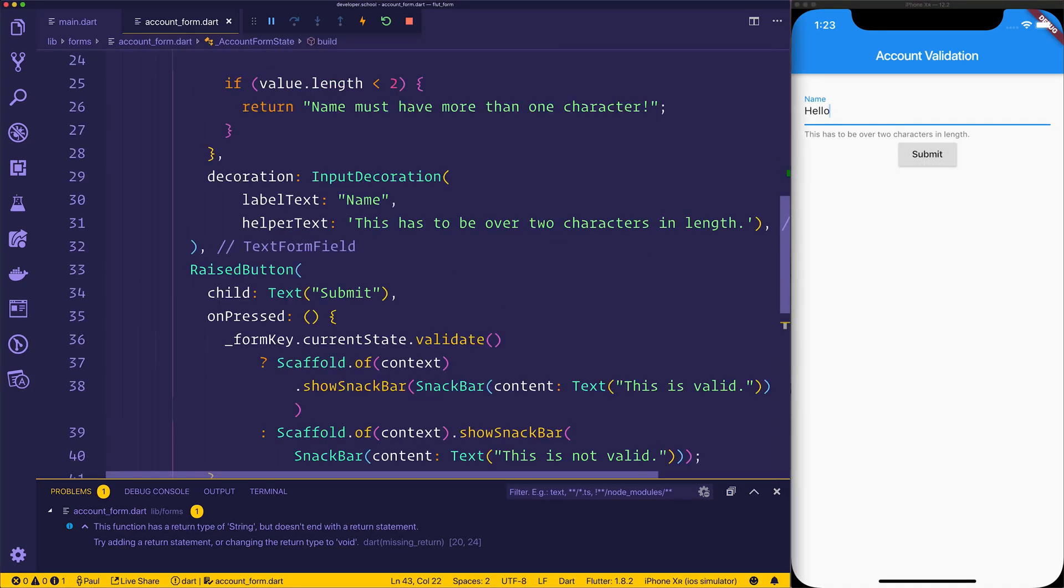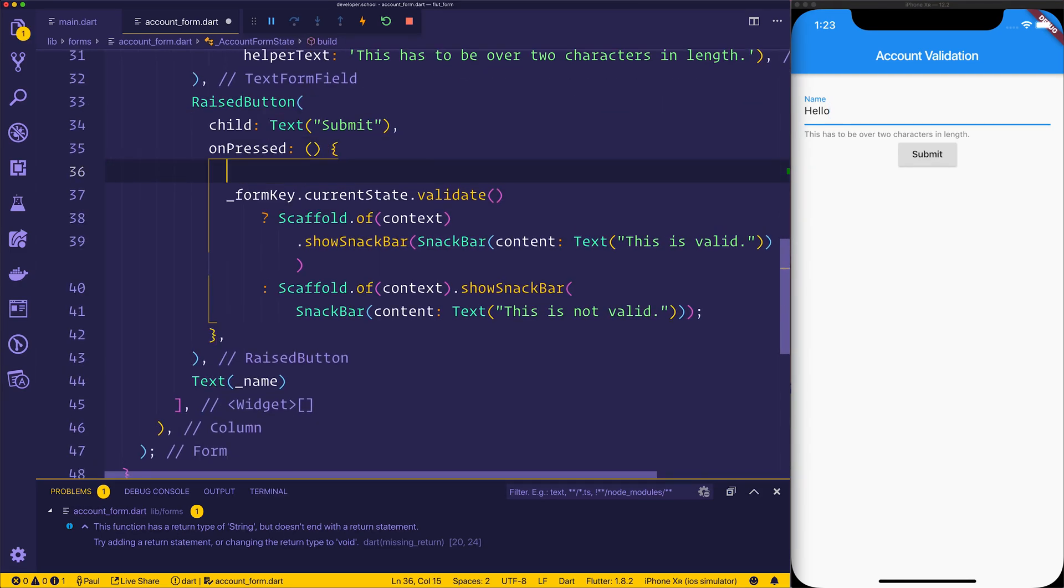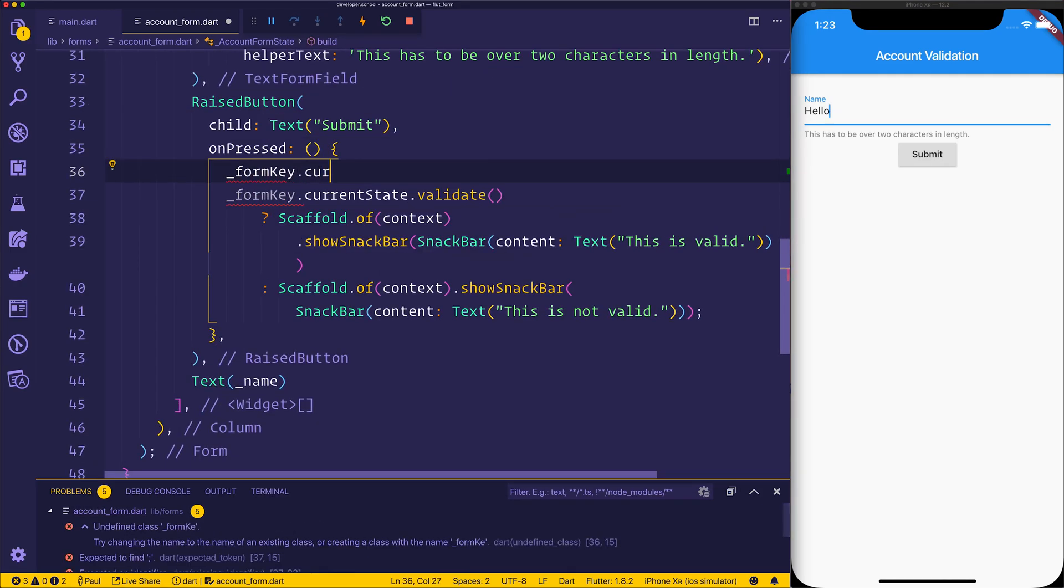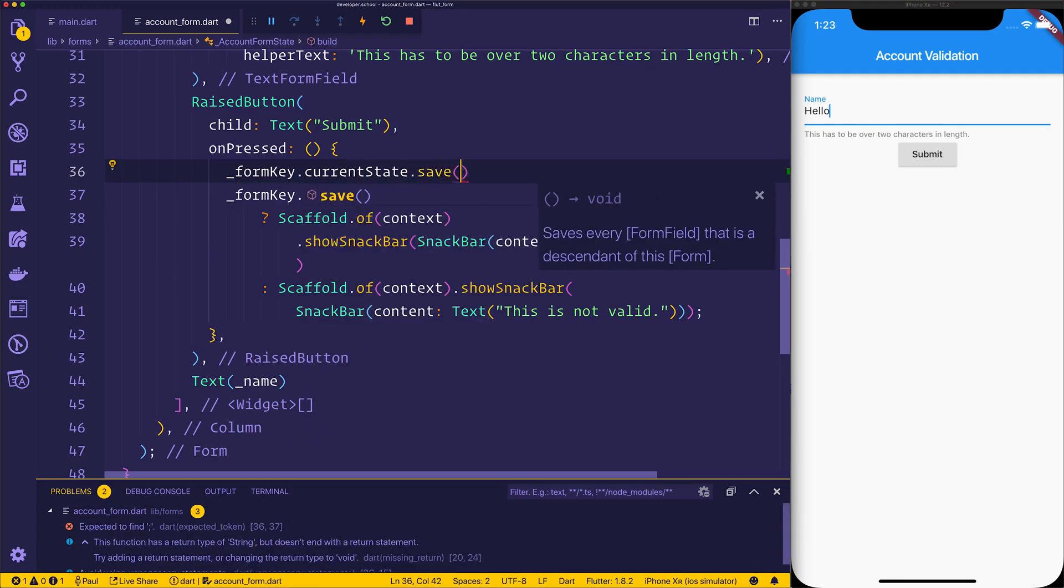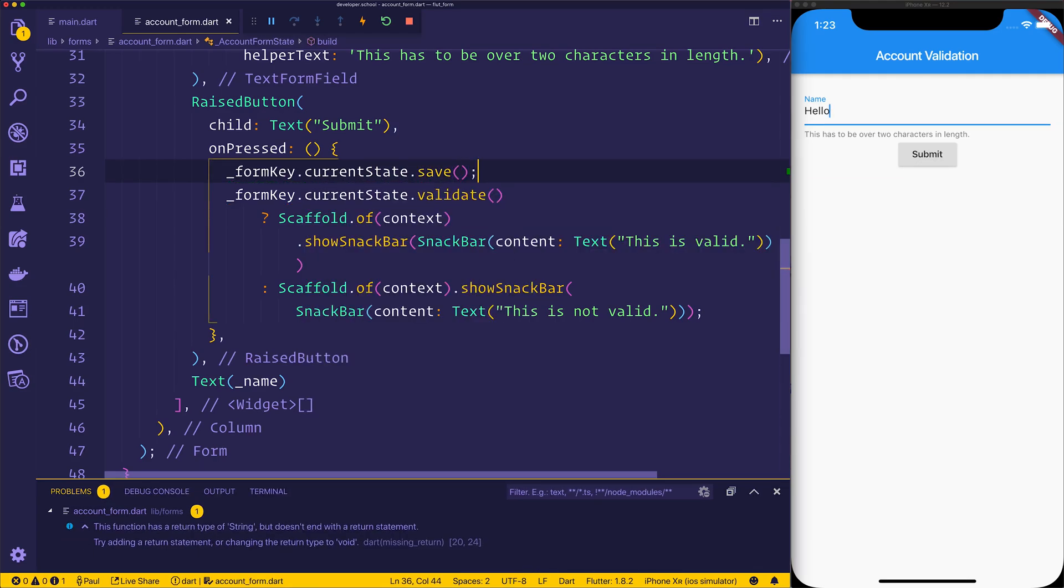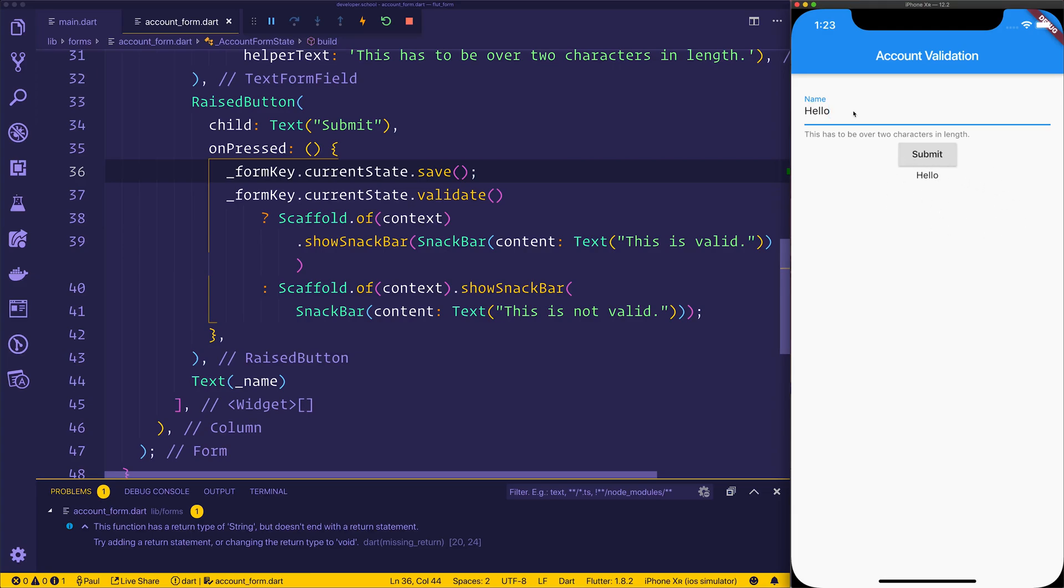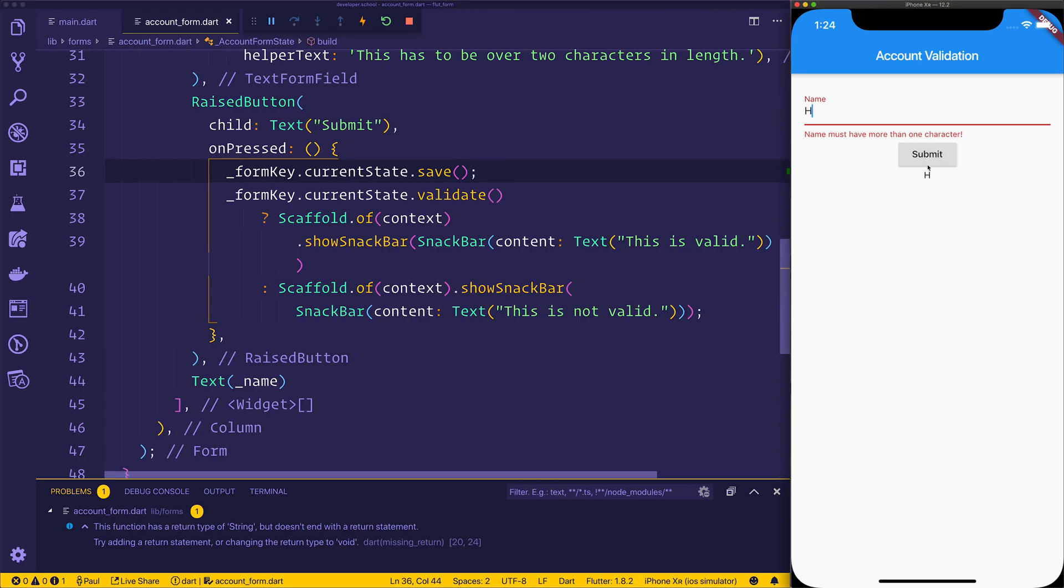But interestingly enough, we can't. And that's because we have validated the form, but we haven't actually saved the form. So how do we do that? Well, we can hit form key current state save. When we hit save and then submit, we can now see the name that we selected. This allows you to save values whenever, for example, we hit submit. And this may be a pattern that you want to use.